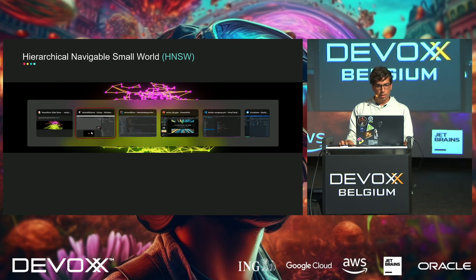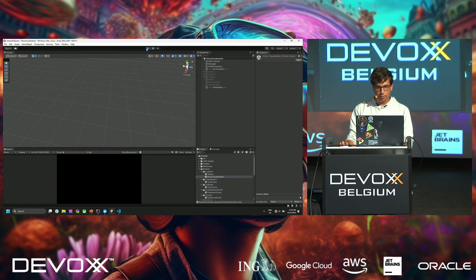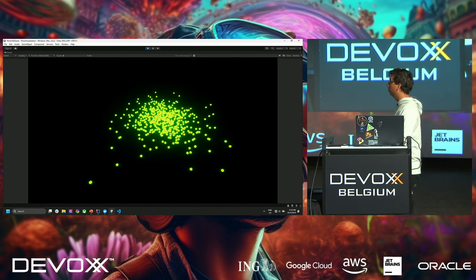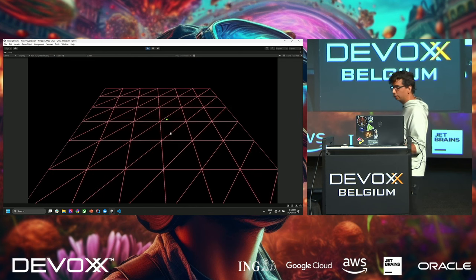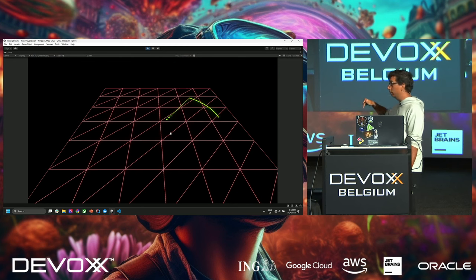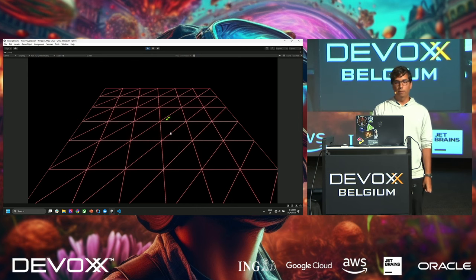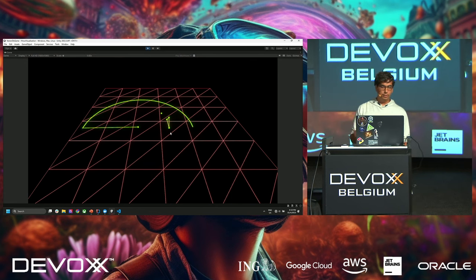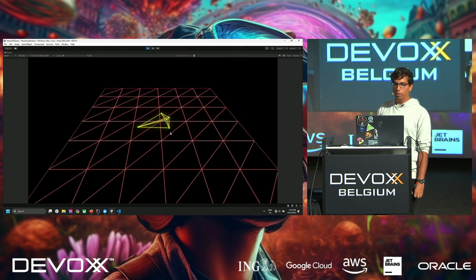Hierarchical Navigable Small Worlds — this is all the vectors we want to put in our database. Every time you add a vector, it runs a radius check and finds all the vectors close to it, then connects itself to a set number of vectors — in our case, three. So every time you add a vector, this is what happens if you use HNSW as your index.